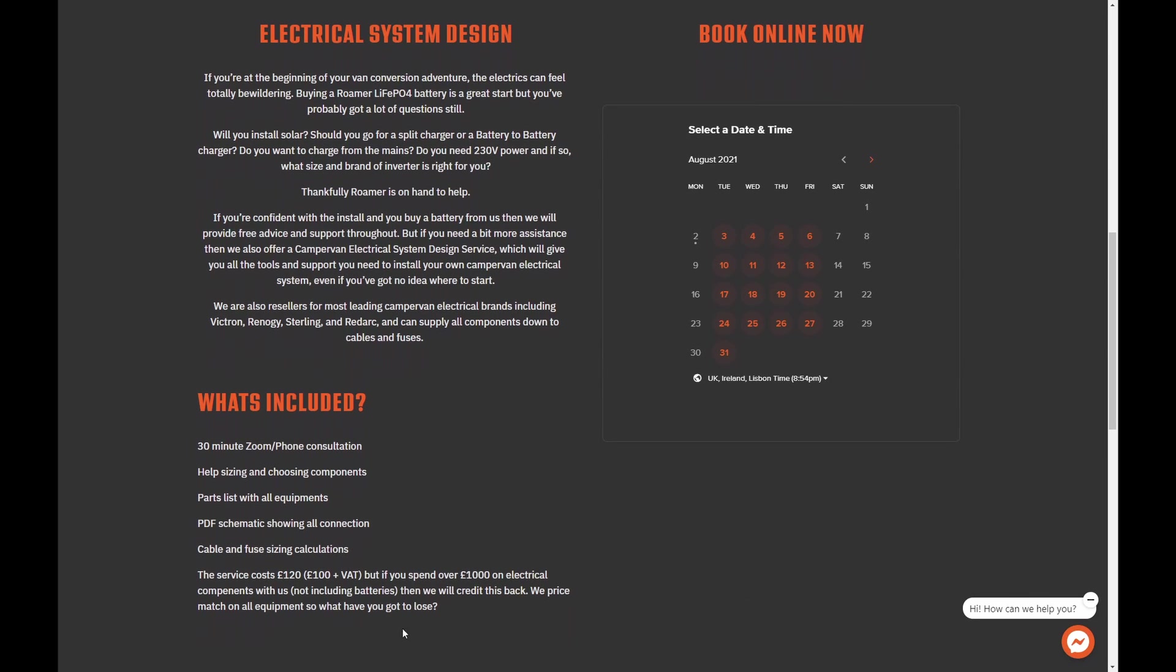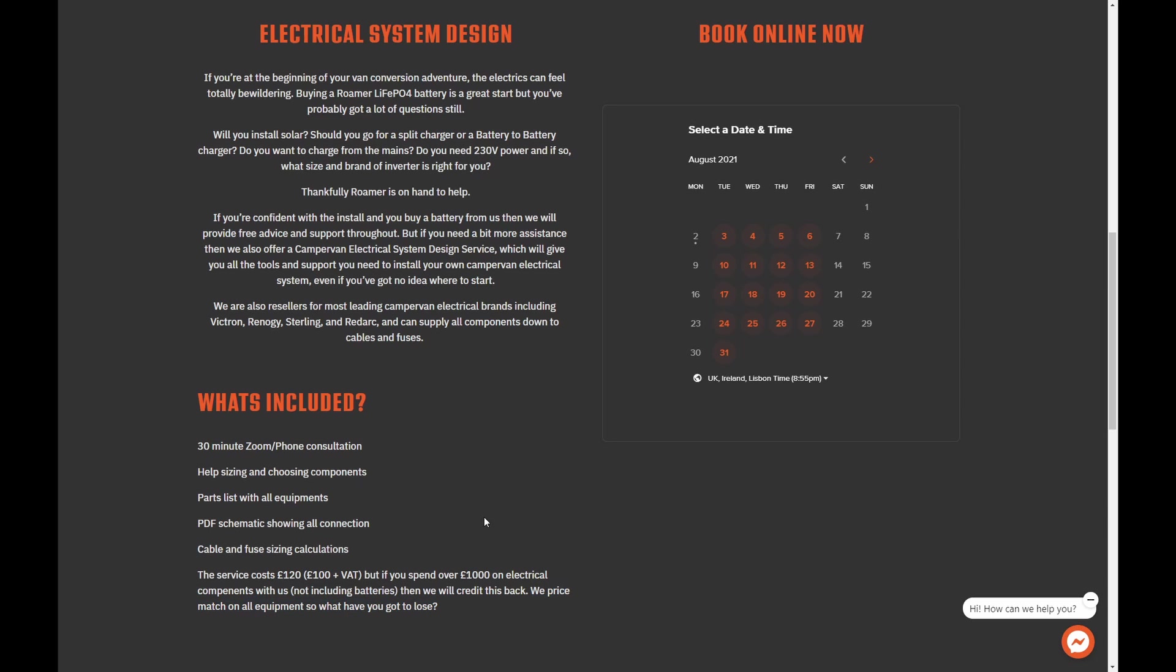When I reached out to them, they actually do an online consultation service. So as soon as I found out that they do online consultation, it was pretty much a no-brainer for us. The service costs 120 pounds, but if you spend over a thousand pounds on electrical components, not including the batteries, then they will credit this back to you. And they also price match all the equipment, so really we had nothing to lose. I had a pretty good idea of all the parts that we wanted, but I haven't quite made a wiring diagram yet at this point. And having Steve from Roma on a consultation call make sure that all the components are fine and then provide this awesome wiring diagram for us was perfect and gave us peace of mind. So if you're a beginner or a bit more intermediate and you need a bit of help, make sure you give Steve from Roma a shout and tell him that Lars and Cass sent you.